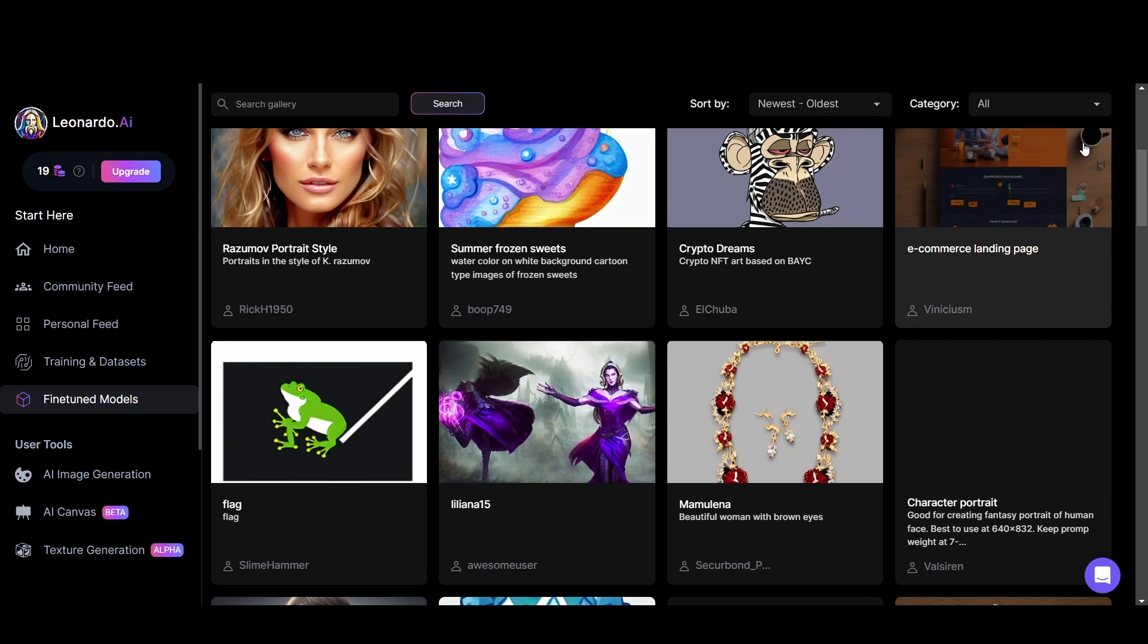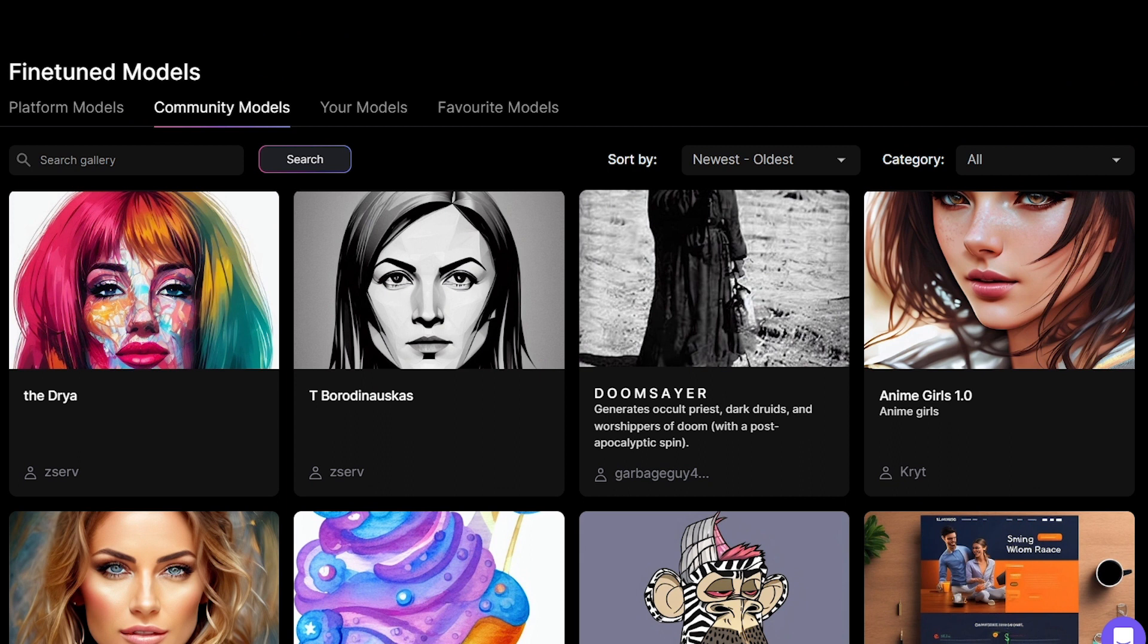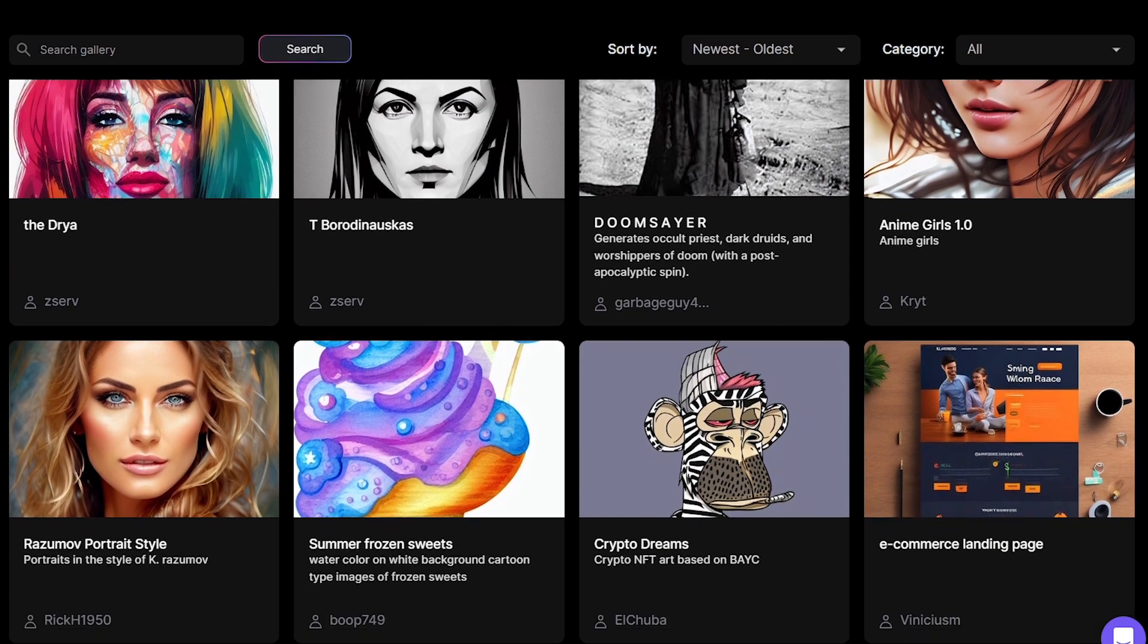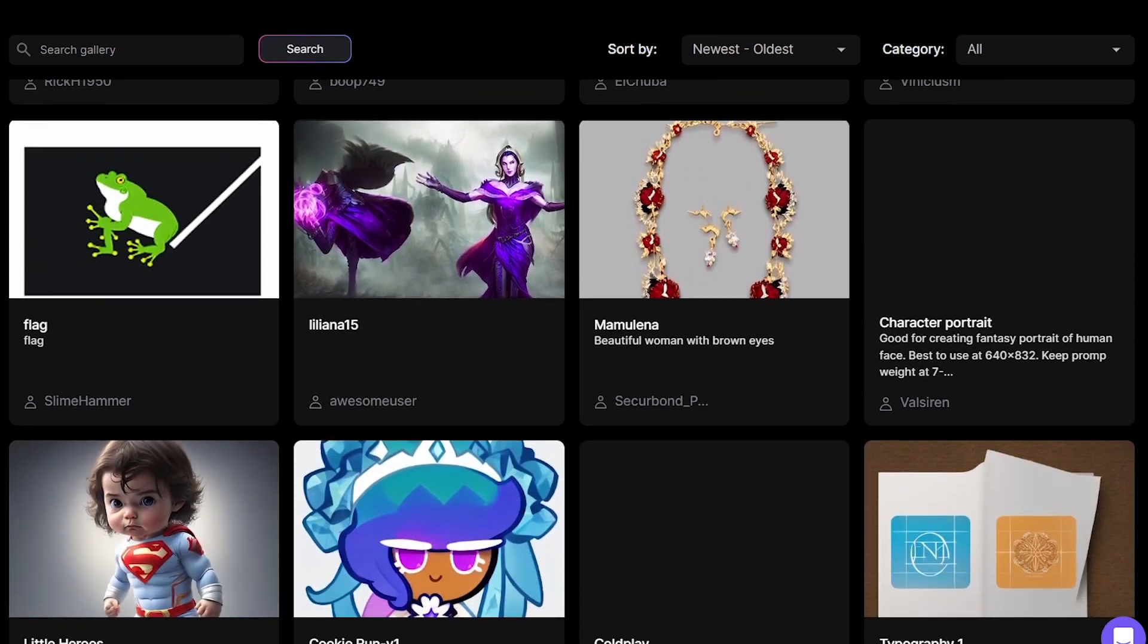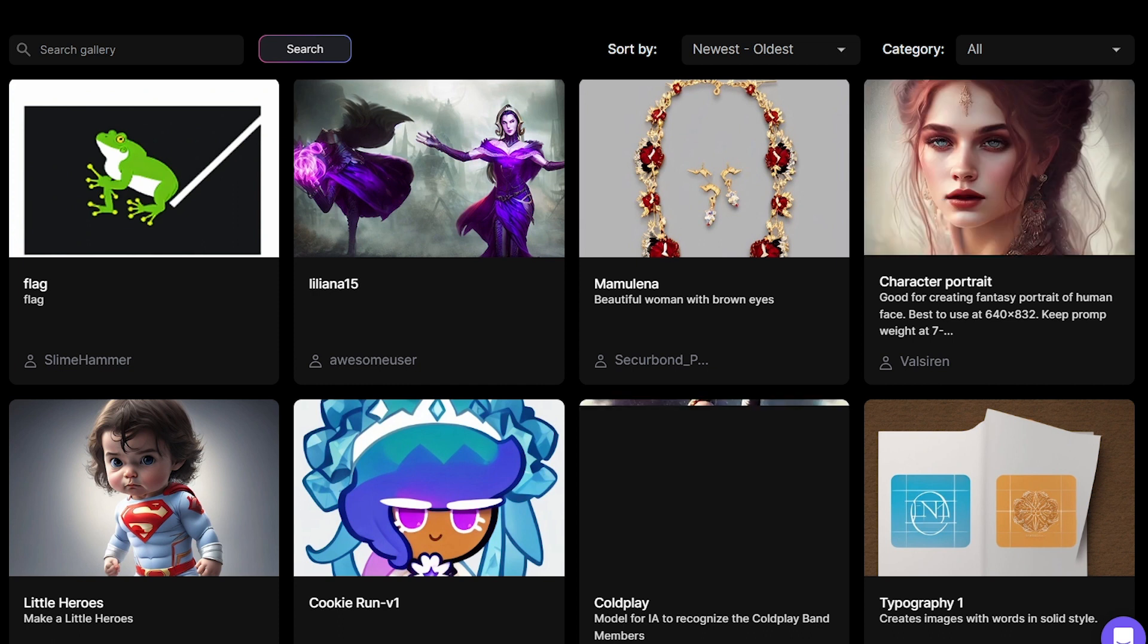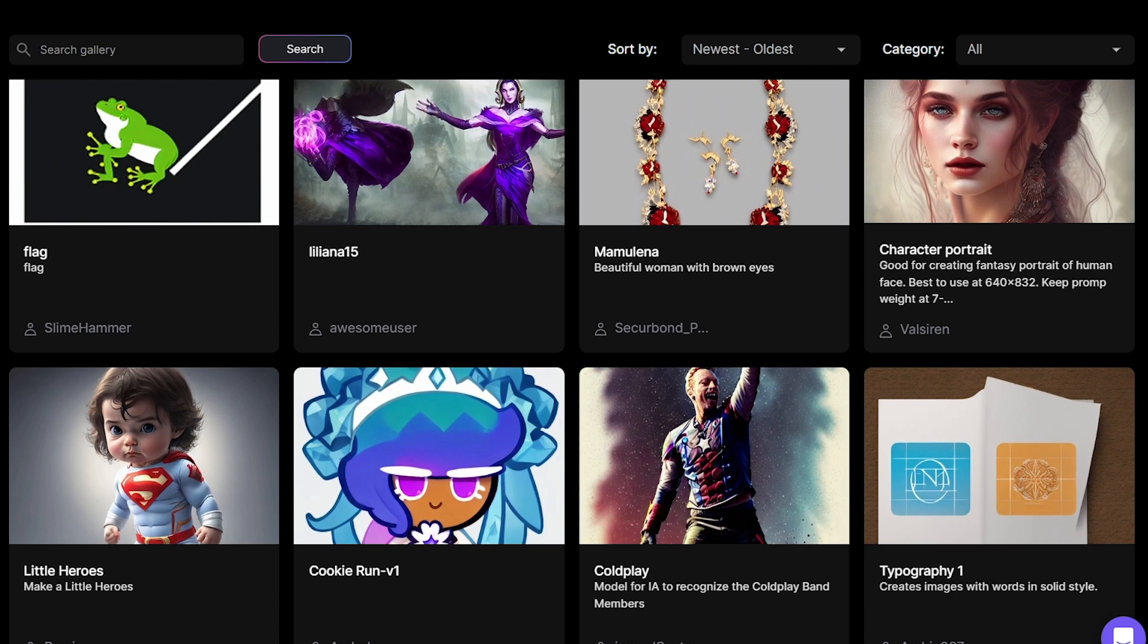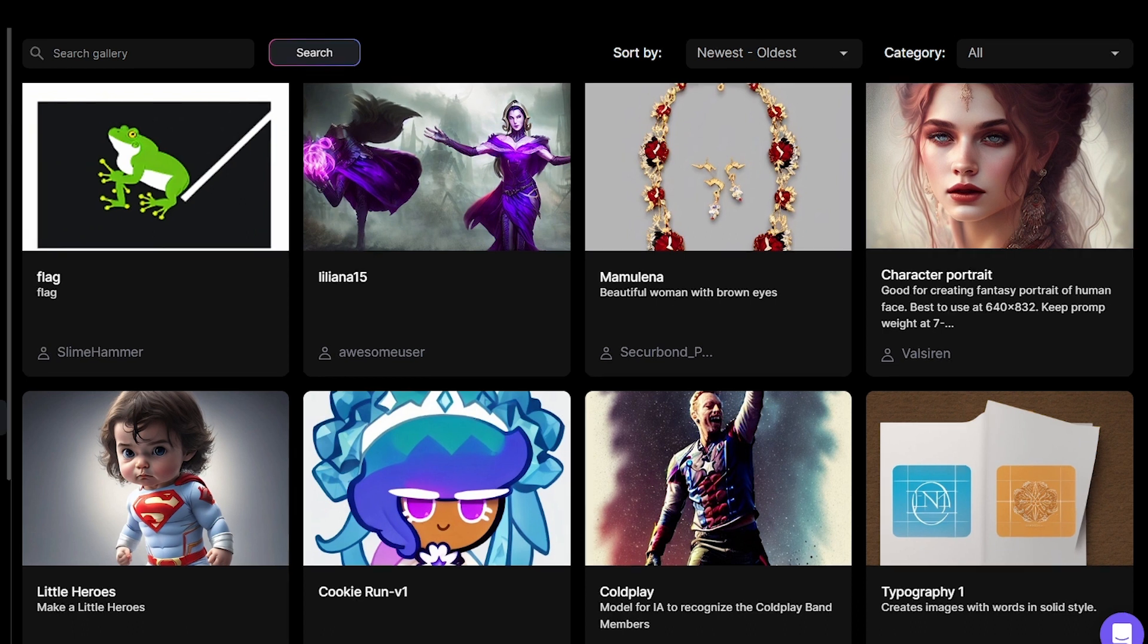And now let's talk about how to train your own dataset in Leonardo. With this, you can upload a bunch of images that look similar. Then Leonardo automatically will try to find similarities between those images and make a generation model. You can generate more images that look similar by using your model.